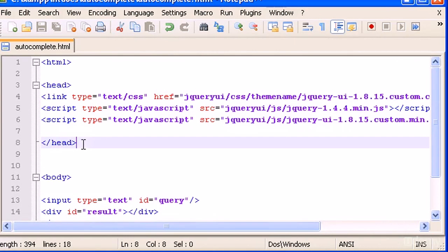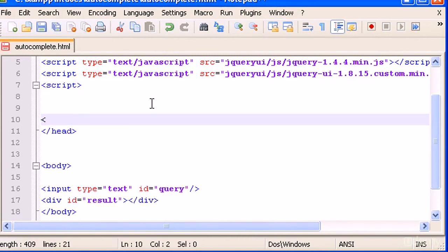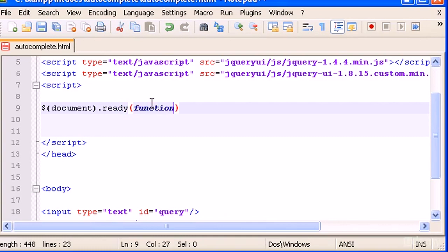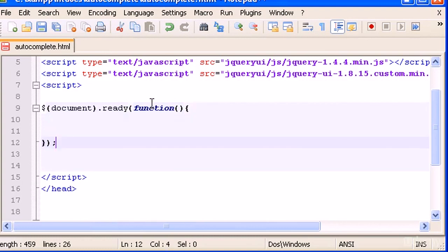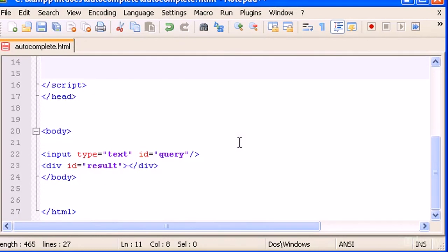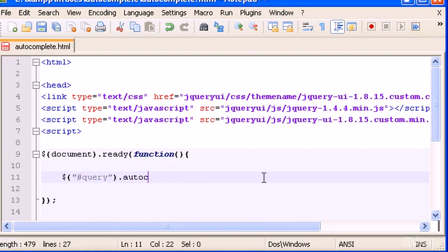That automatically loads everything we need to use the autocomplete. Now let's proceed. Add a script tag and start coding jQuery. Type document ready and a function. Now I want to grab the input using its selector — the ID is 'query' — so type $('#query') and then call .autocomplete().